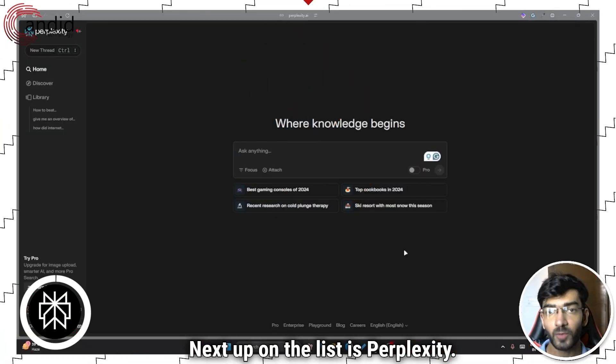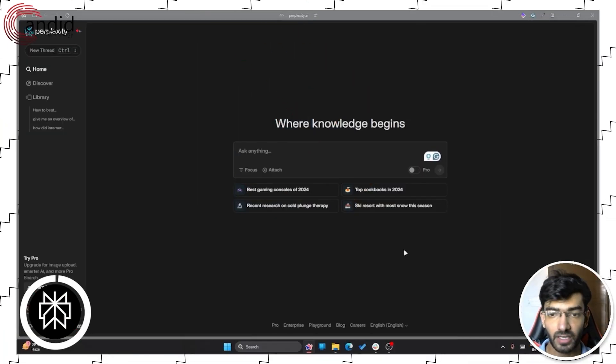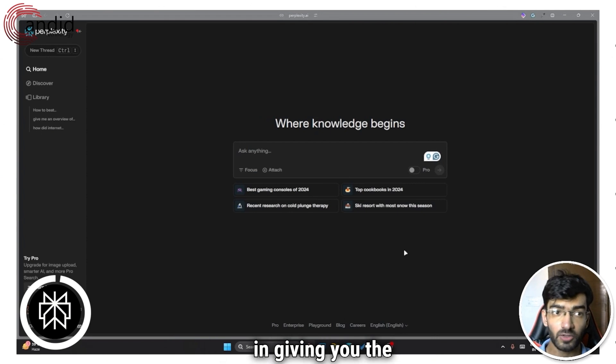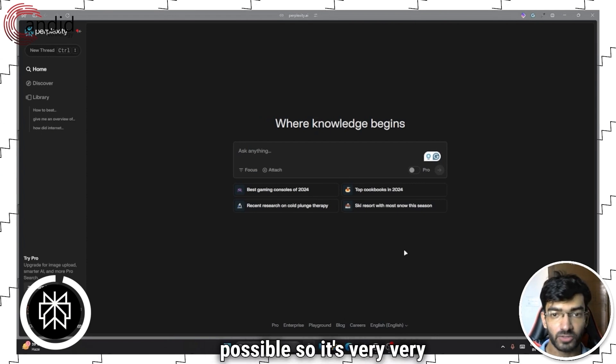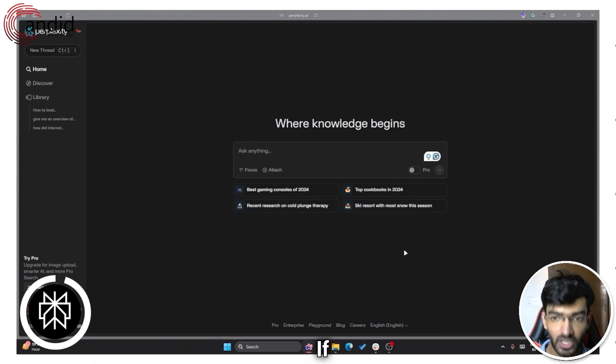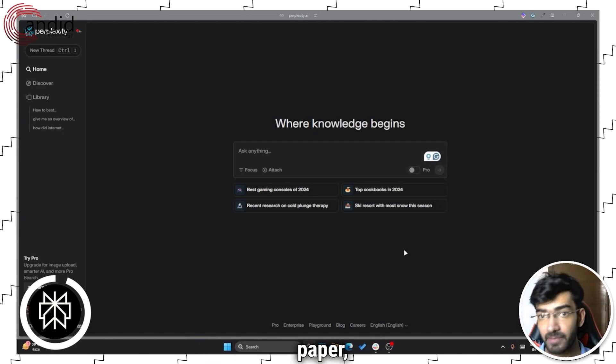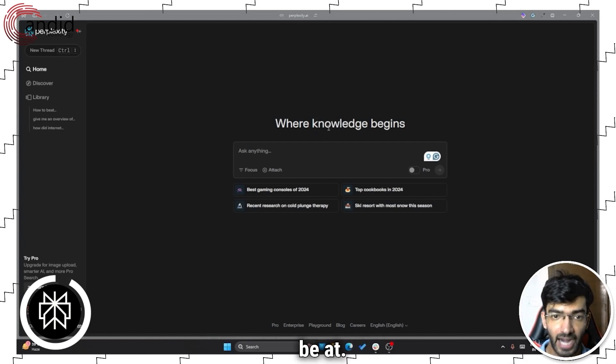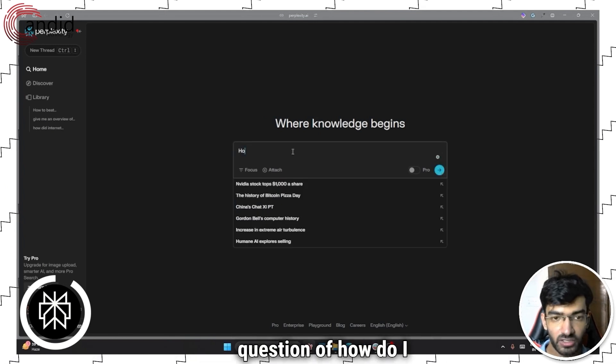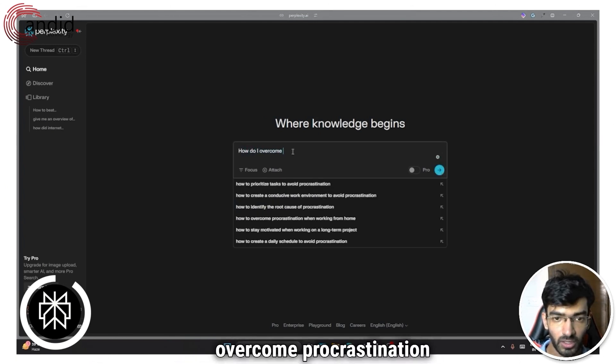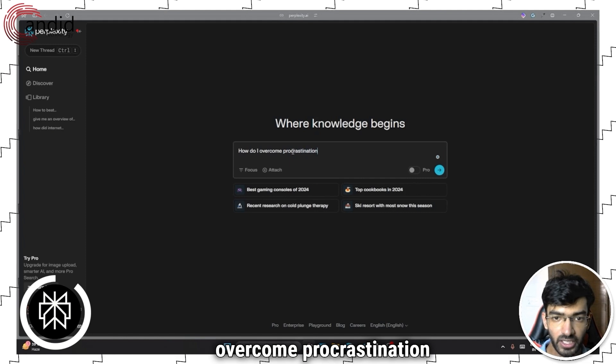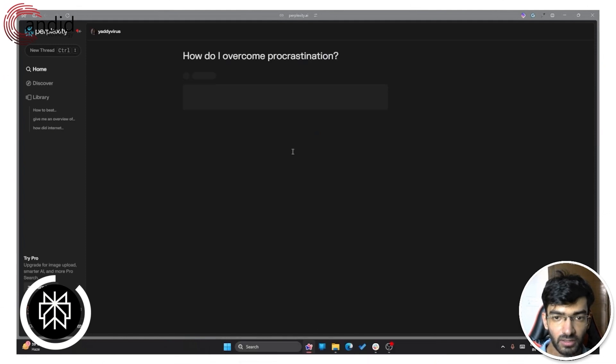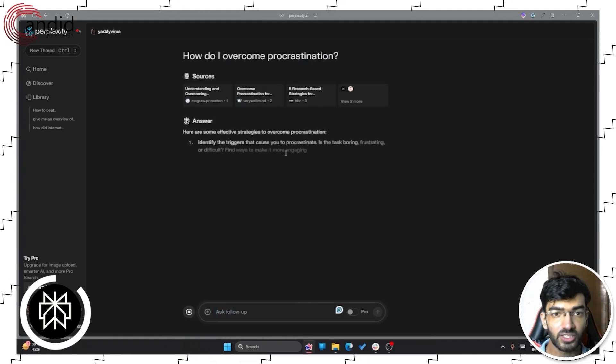Next up on the list is Perplexity. Now Perplexity specializes in giving you the most accurate information possible. So it's very good for research. If you're writing an academic paper, if you're researching something, Perplexity is where you should be at. If I were to ask it the same question of how do I overcome procrastination, we're off to the races.